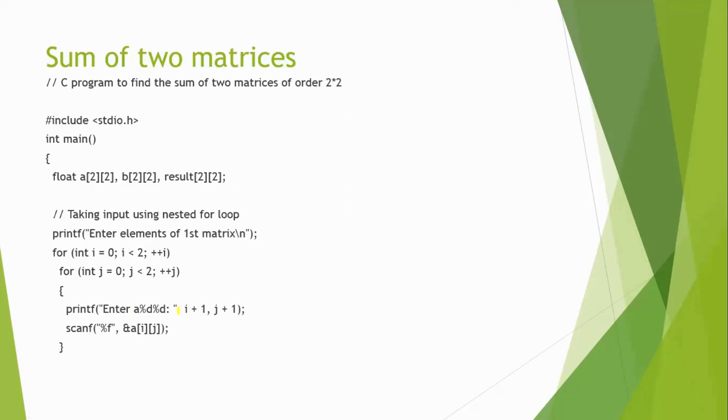Next, the loop will be incremented. Now, next time, we will give the value of A of 0, A of 1, A of 0 and 1.